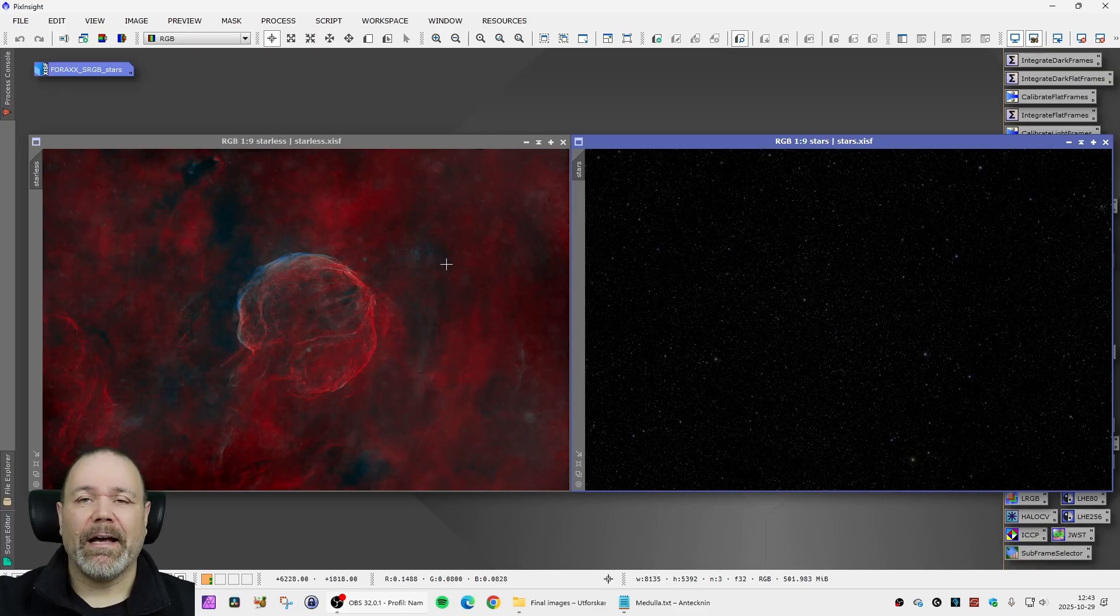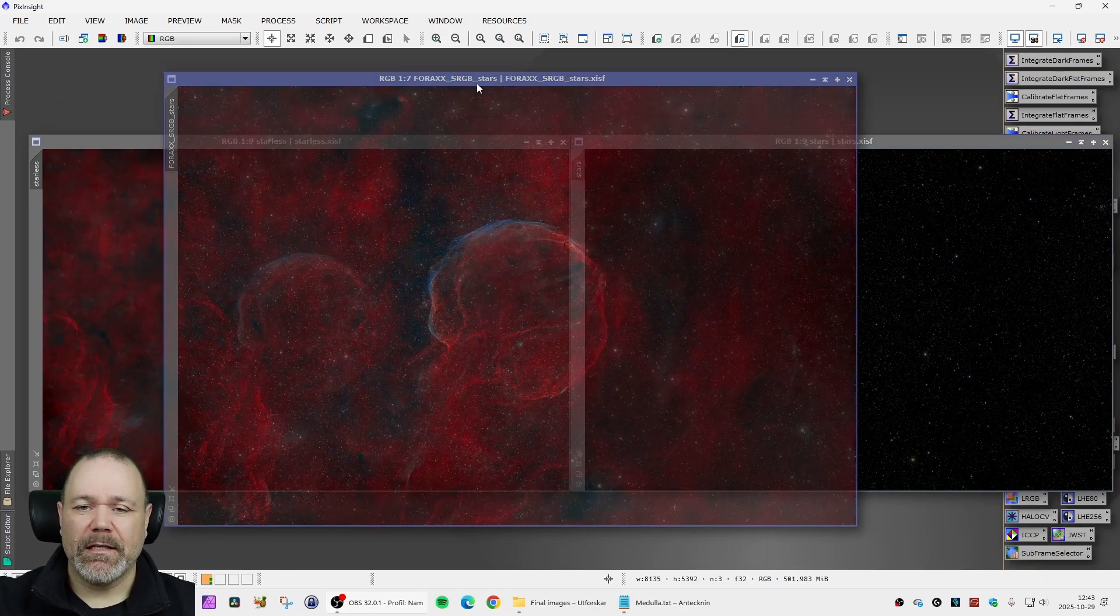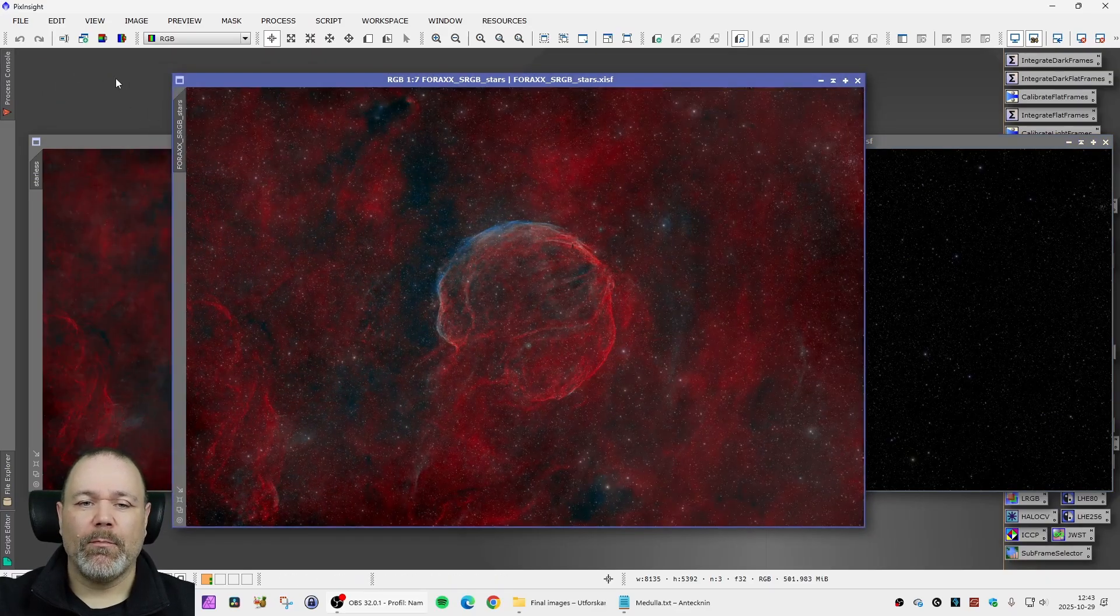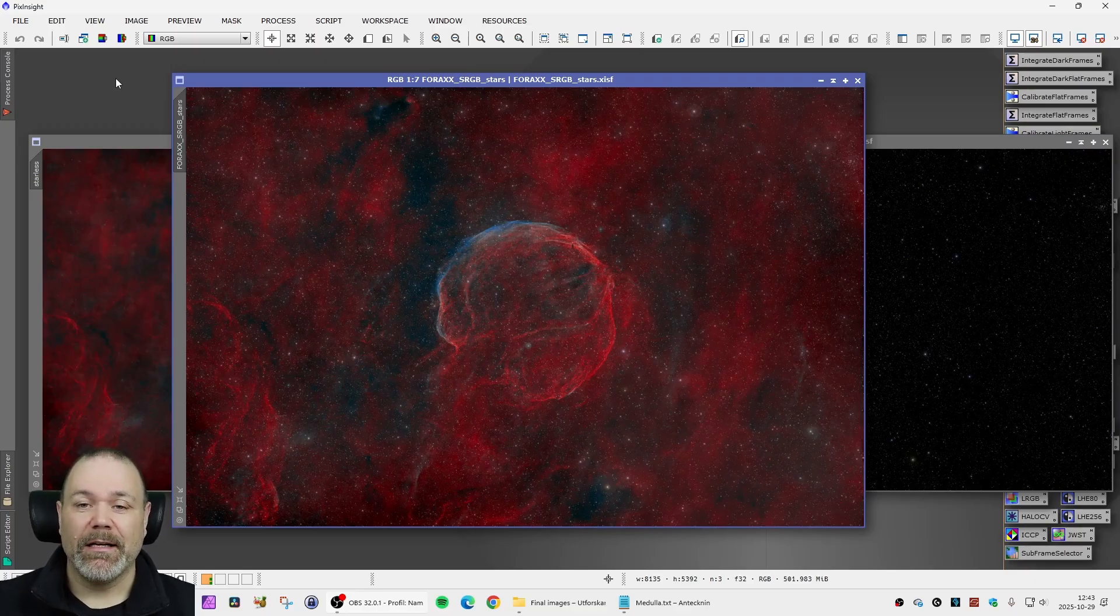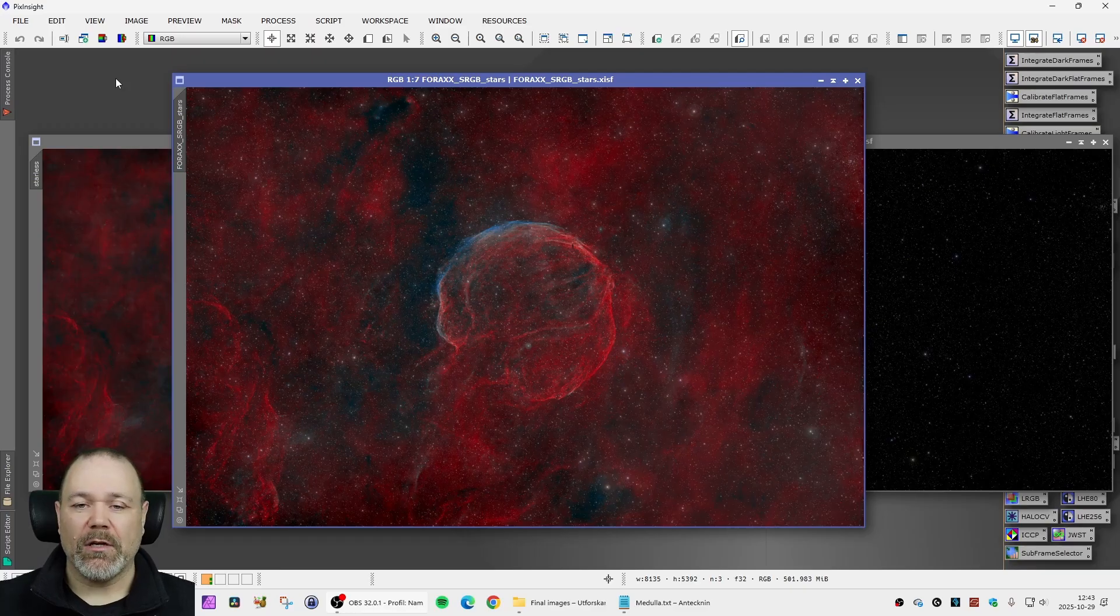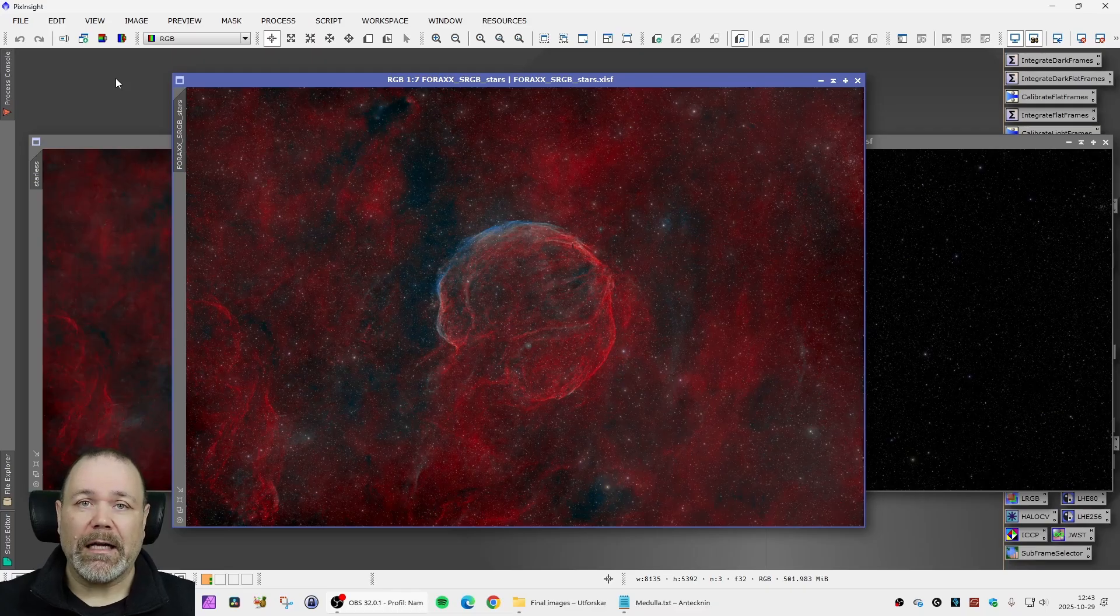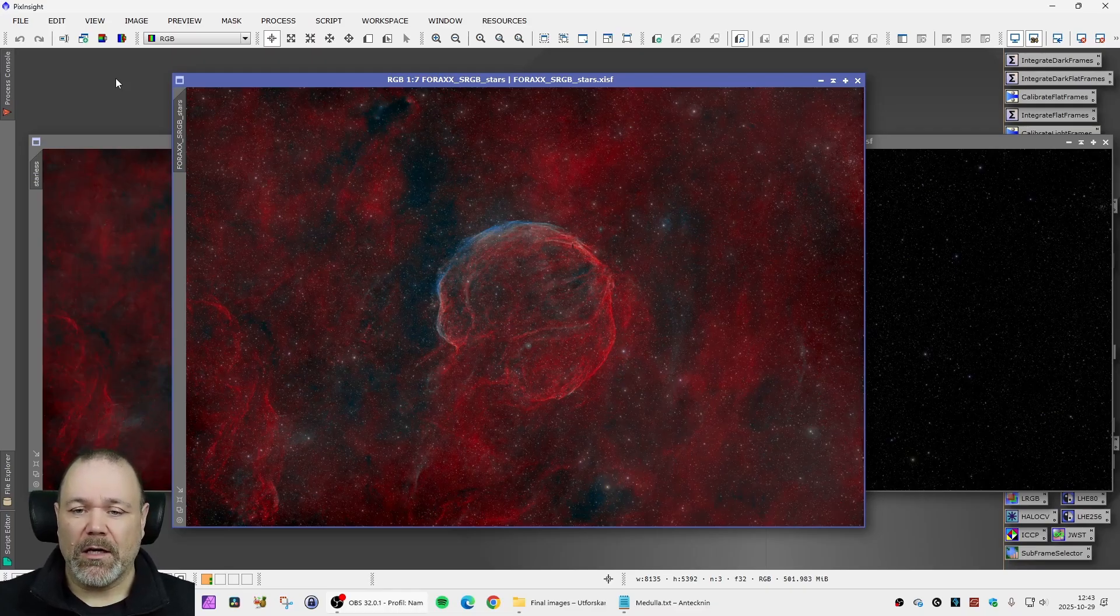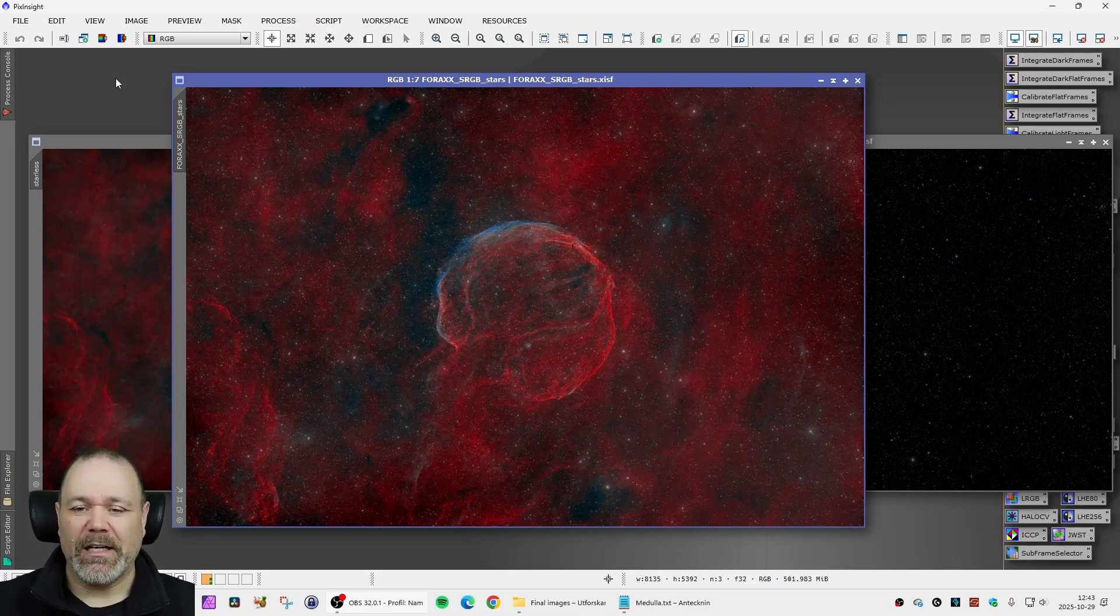Then I added them both together and I ended up with a result looking like this. This is a 4XX palette image of CTB1 medulla nebula also called the garlic nebula with synthetic RGB stars, 20 hours, 239 five minute light frames.